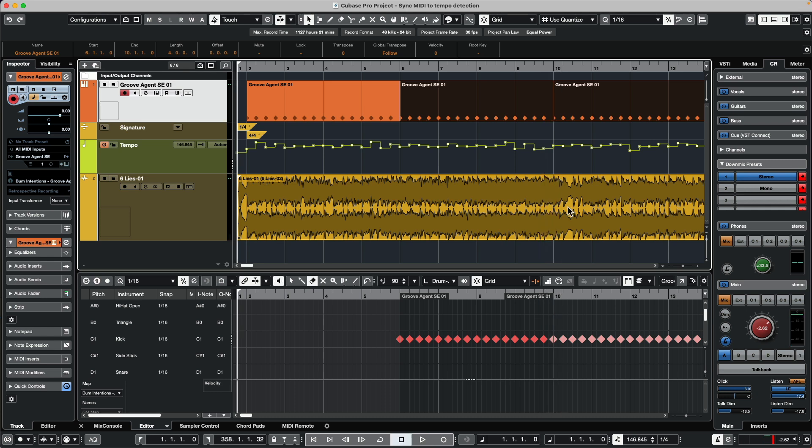So now you can see how easy it is to align pre-existing MIDI events to the grid based on the timing of an imported audio file. If you have found this video helpful, please feel free to like the video and subscribe to the channel.